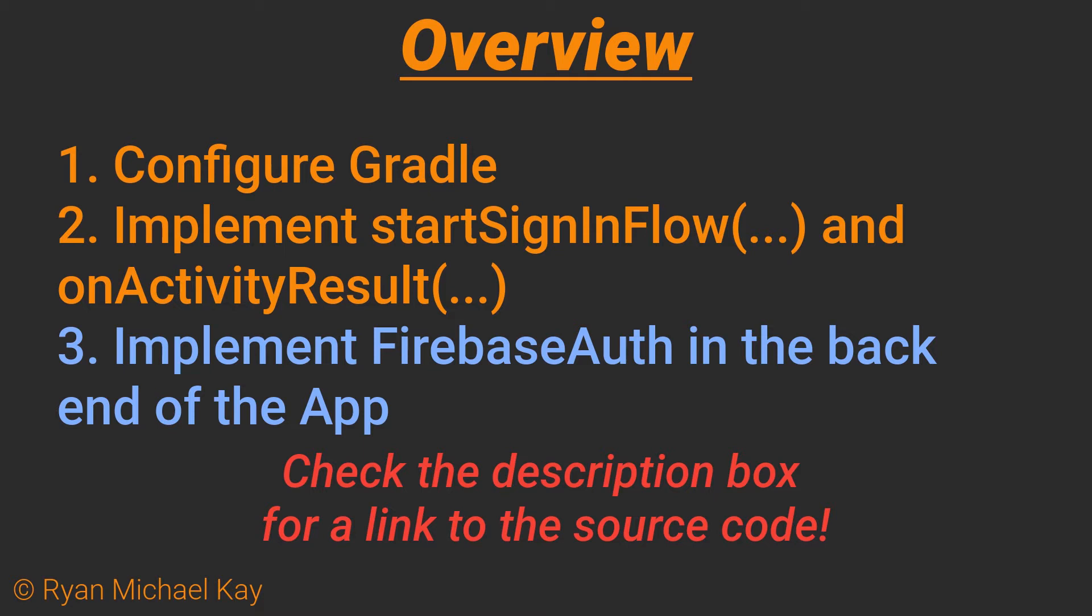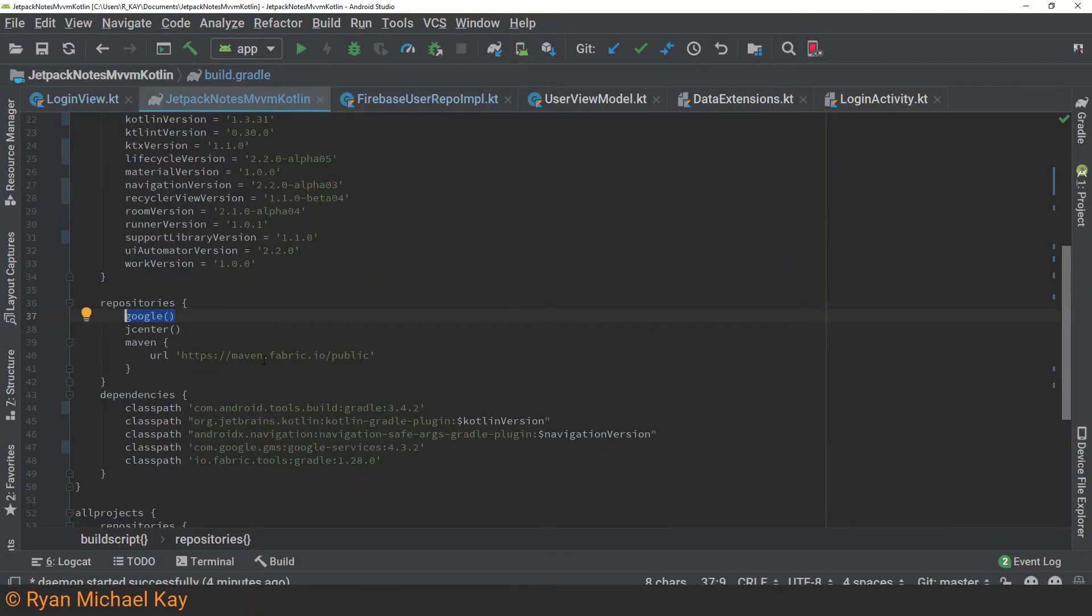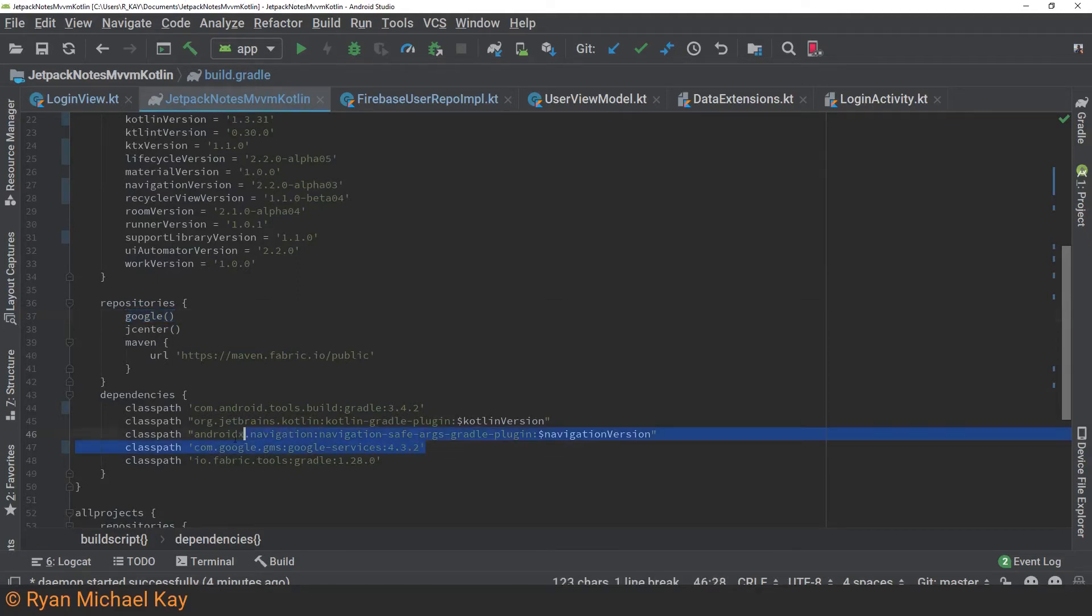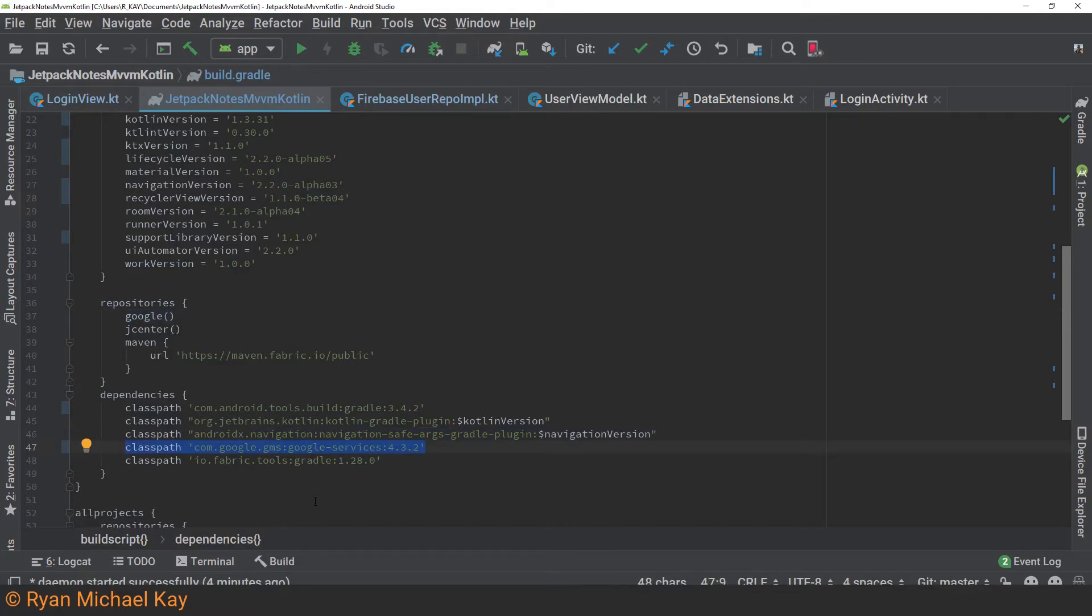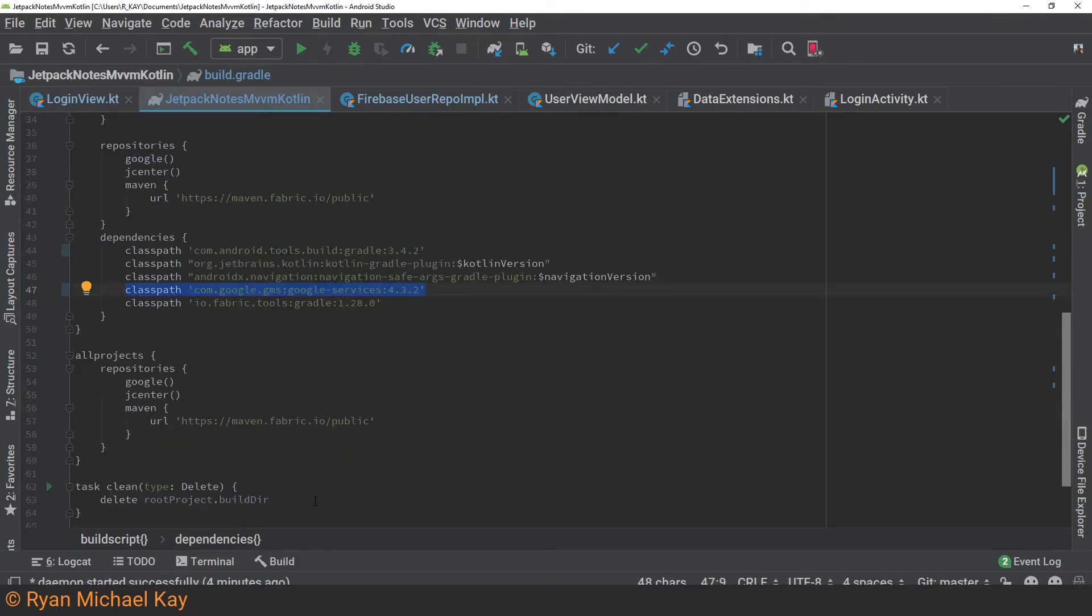I also build this application out in many different segments in this whole tutorial series, so consider checking out the other videos if you want to know how I set up the view model, the rest of the view, and things like that. Before proceeding, please double check that in your project level build Gradle file, you have the Google repository present in the all project script within the build script, and also that you have a dependency to Google services in the build script as well.